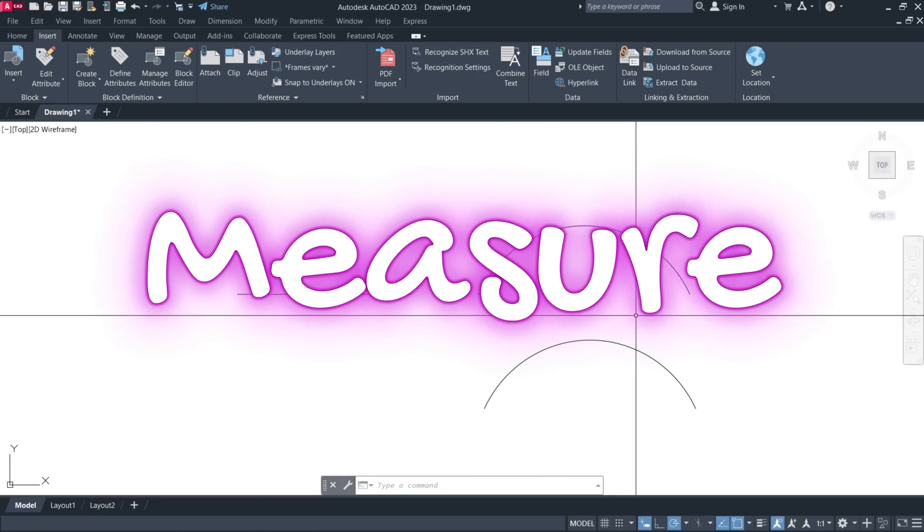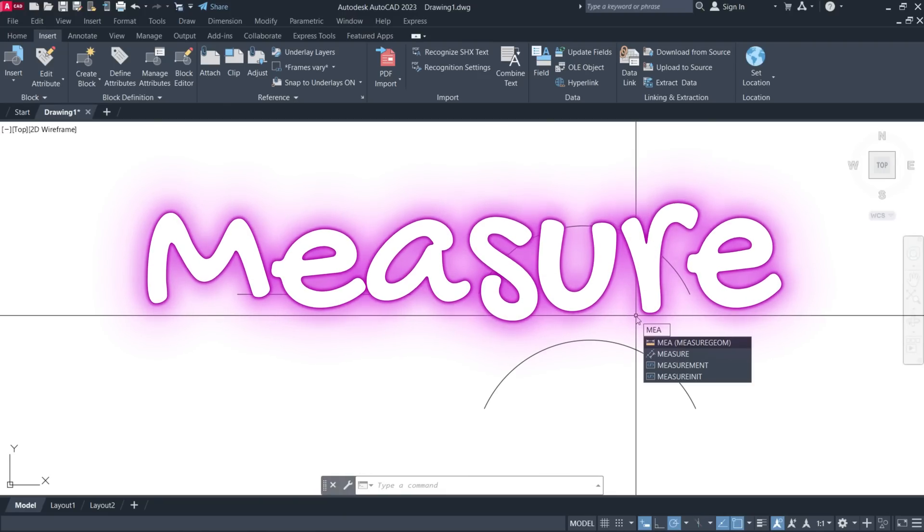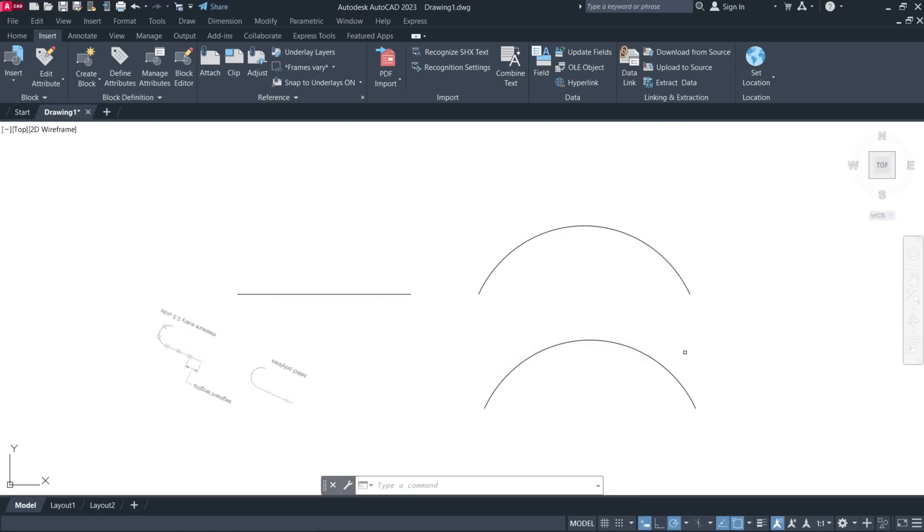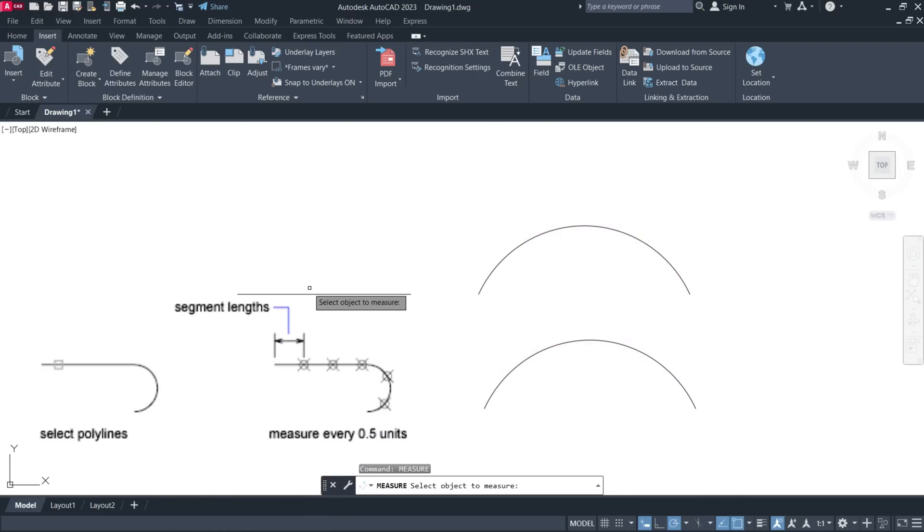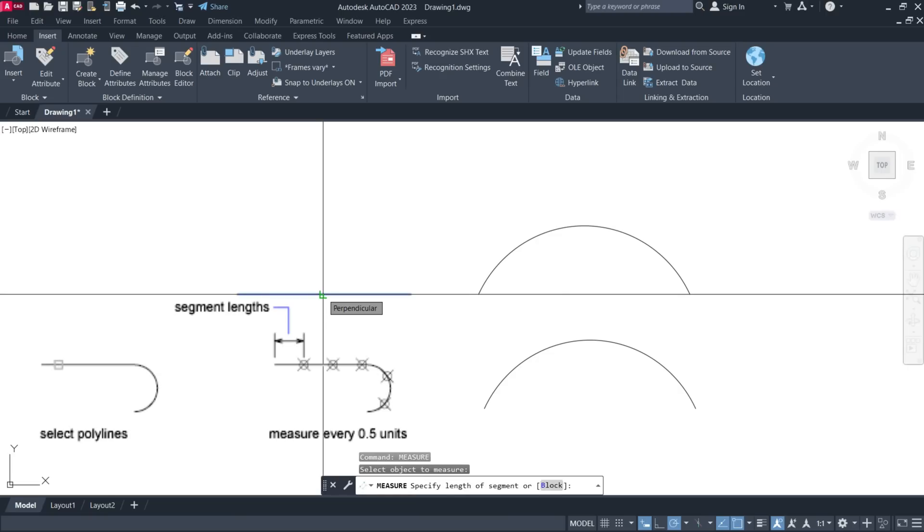Type Measure in the command line and press Enter. Specify the length of each segment.